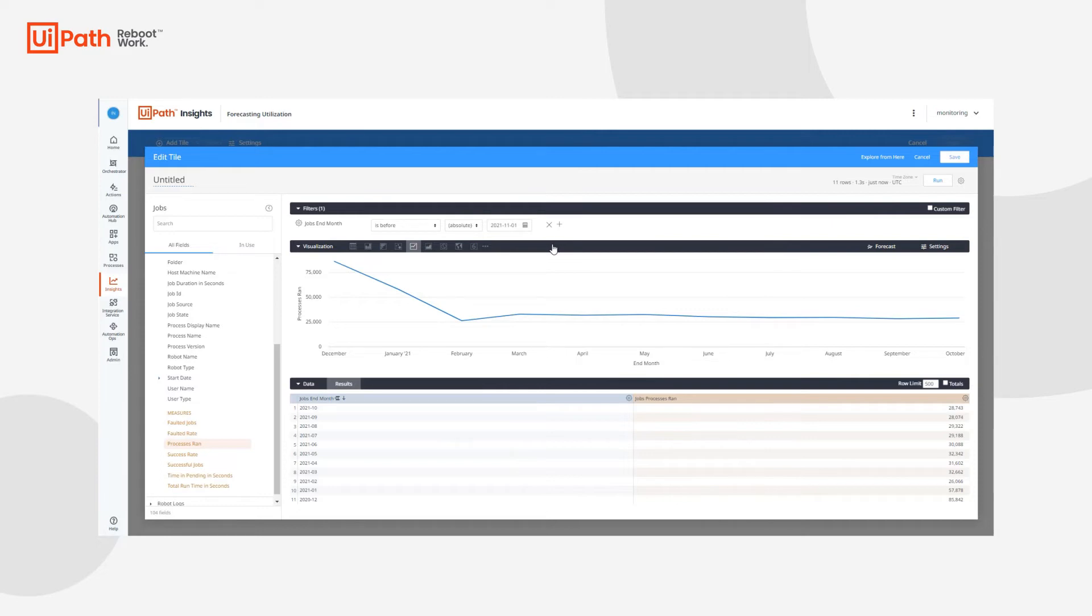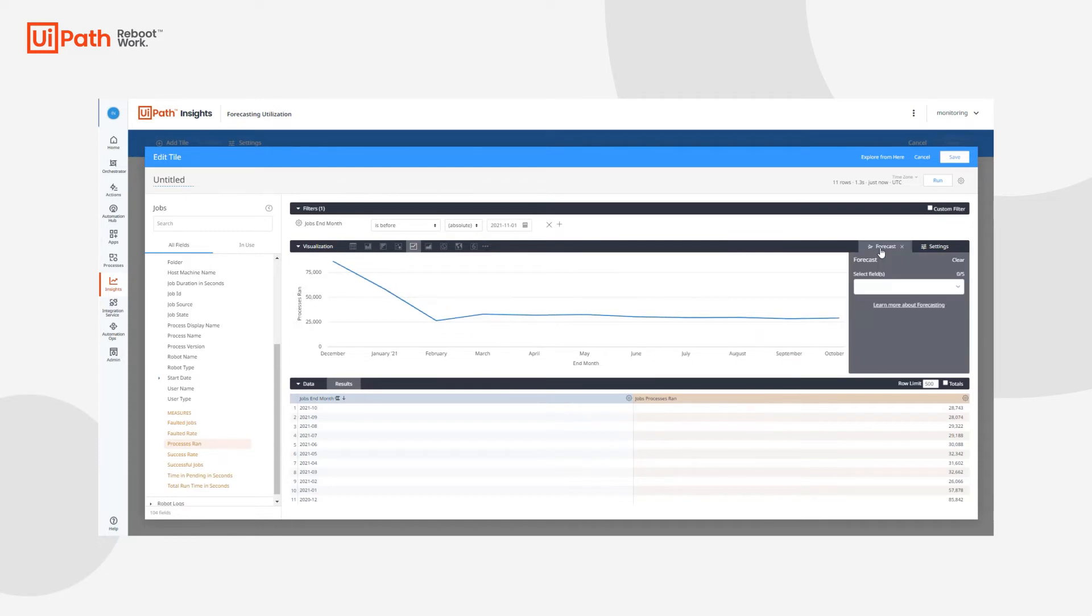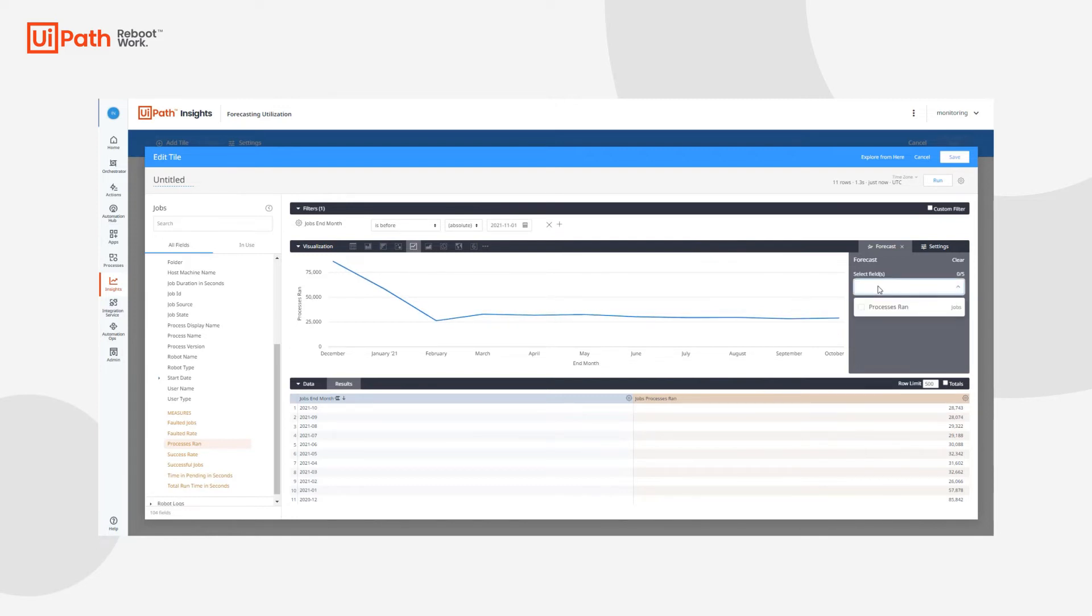Perfect. So now what we can do is actually forecast on the data itself. In order to forecast on the data itself, we can simply click on the forecasting tab here and select the measures that we want to forecast the data on. You can see here that we have zero out of five fields that have been used for the forecast, which shows that we can add up to four more measures and be able to forecast on all that data as well.